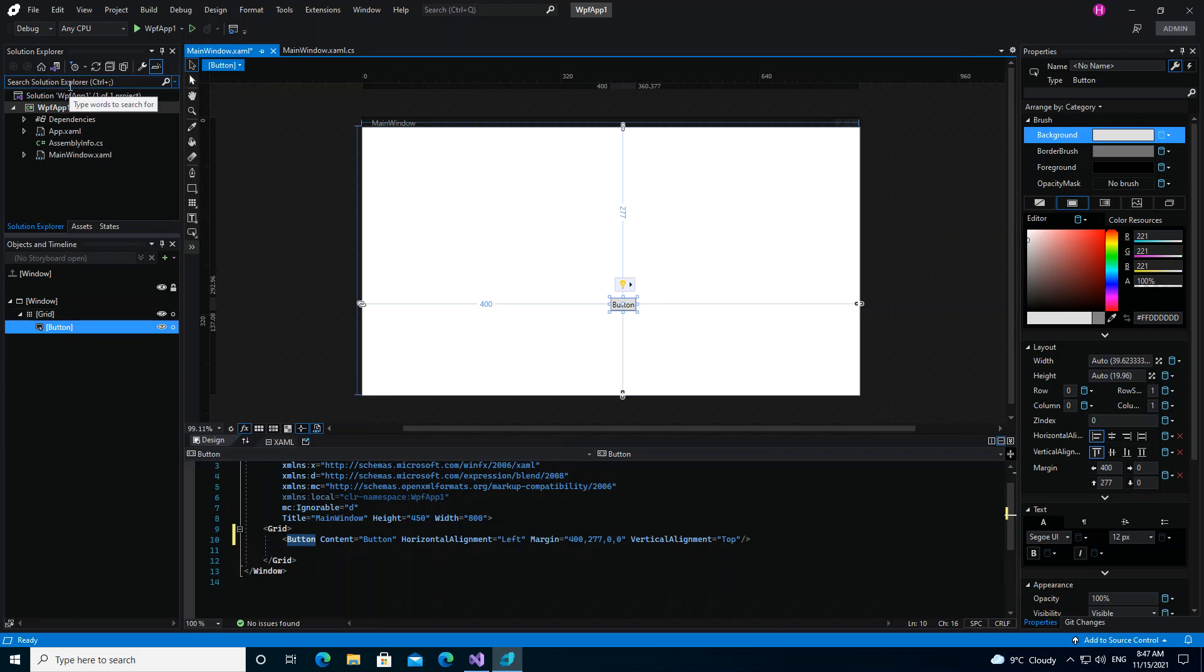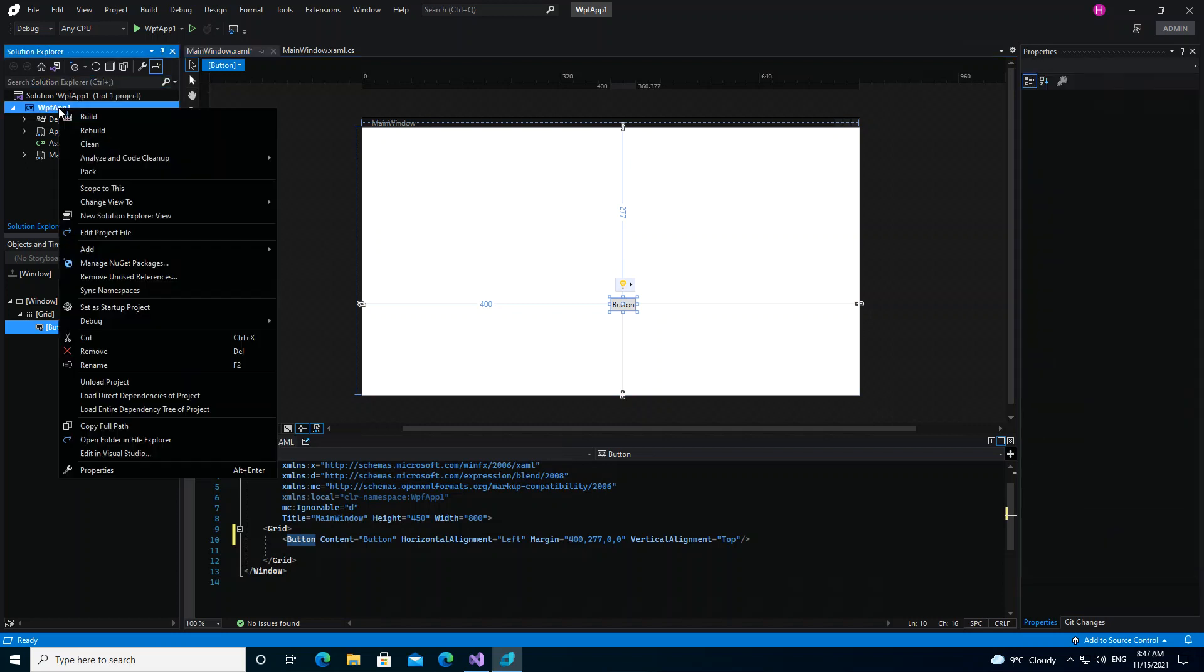You can right-click the project, and then if you come down here, you can see Edit in Visual Studio.